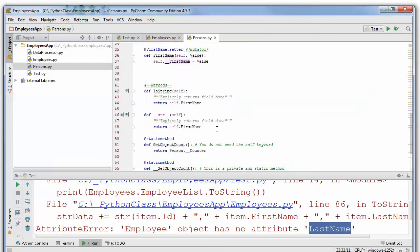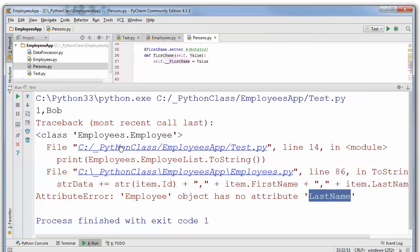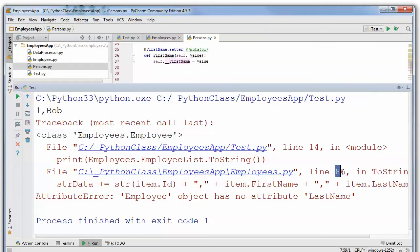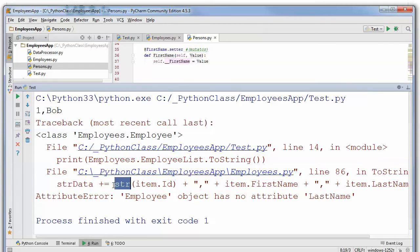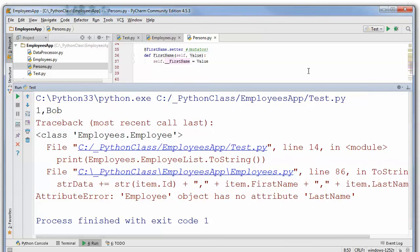And this is one of those things where I was kind of talking about where it's really easy to get things out of sync when you start using somebody else's code. So if we look at the traceback information, according to this, line 14 in the module, where I go ahead and call toString, is messing around with the employee's file, line 86, where I go through and add the existing data to the item first name and last name.